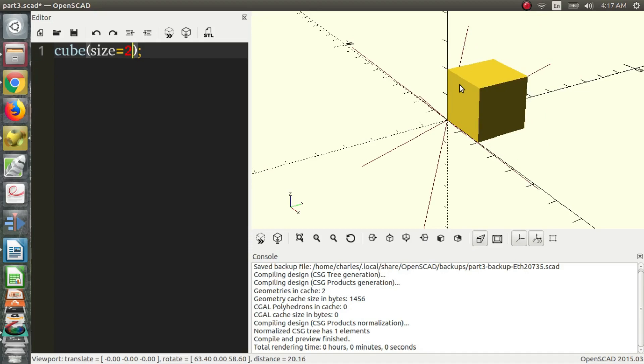And for general reference, most of the units, for everything I've done, the units are in millimeters. They correspond to millimeters. So this is a 2 millimeter by 2 millimeter by 2 millimeter cube.